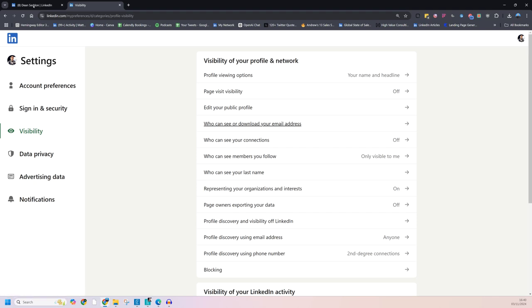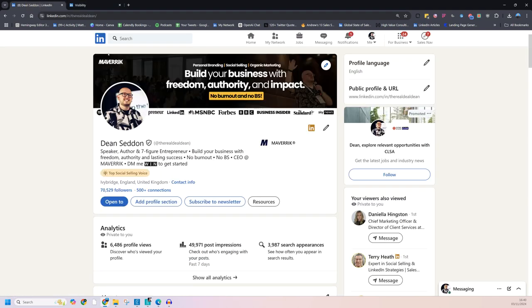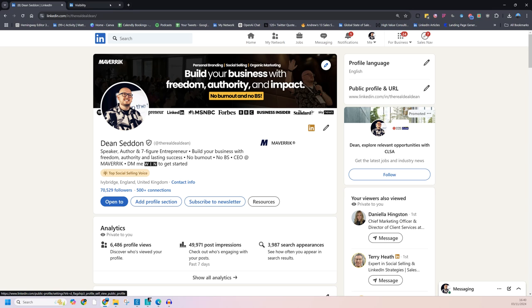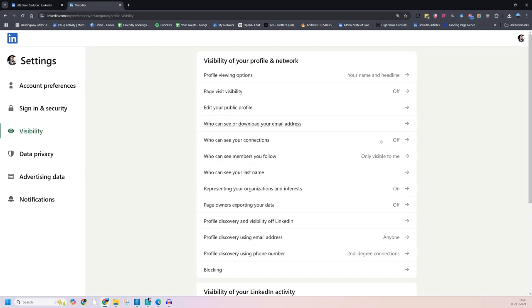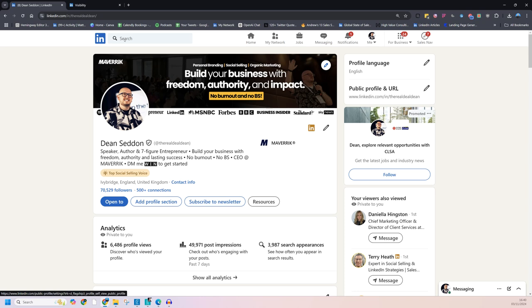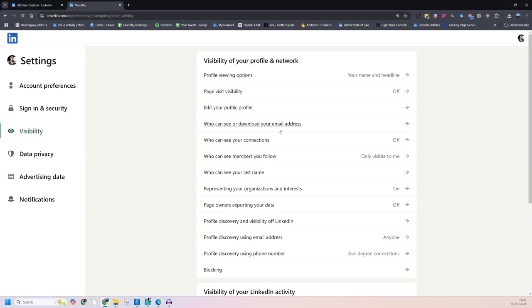So, by default, when you look at your profile, you see there you've got your 500 connections. By default, when you connect with somebody, they can see those connections too. But, if you turn that off, all they see when they come to your profile is 500 plus connections and it's greyed out. So you want to turn that off too.